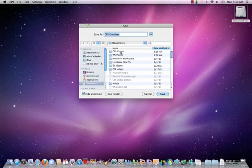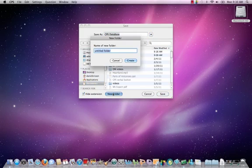So I'm just going to put mine in my documents folder. I will want to create a new folder to put my database into.